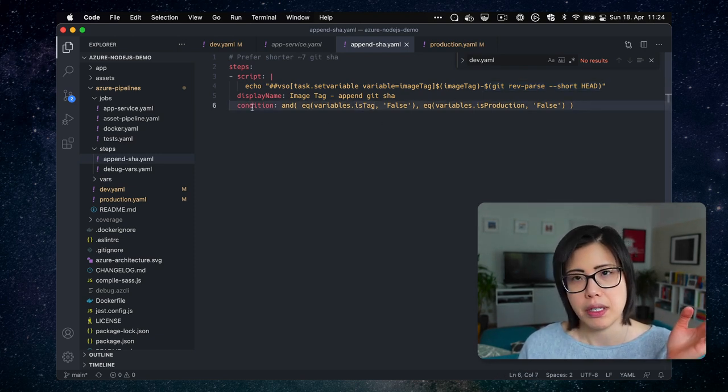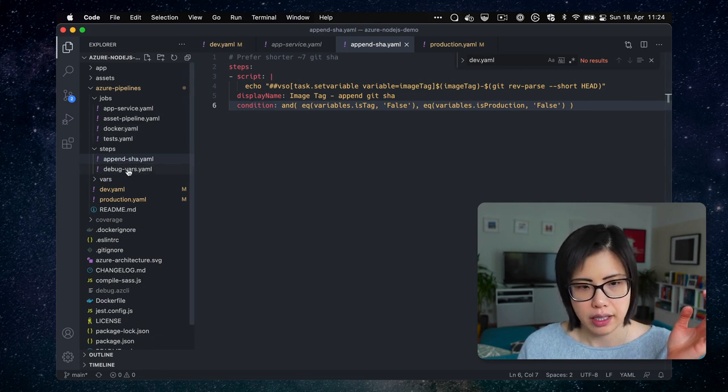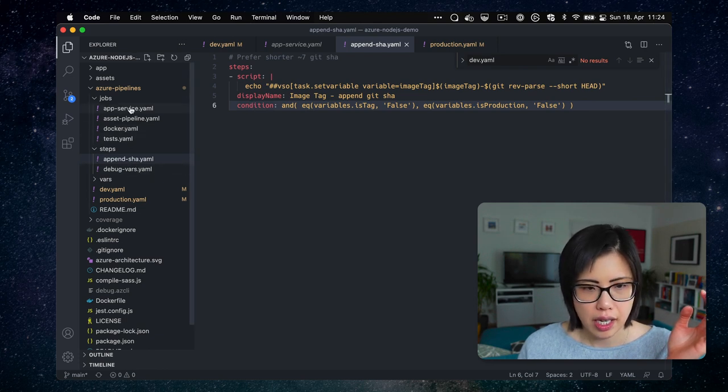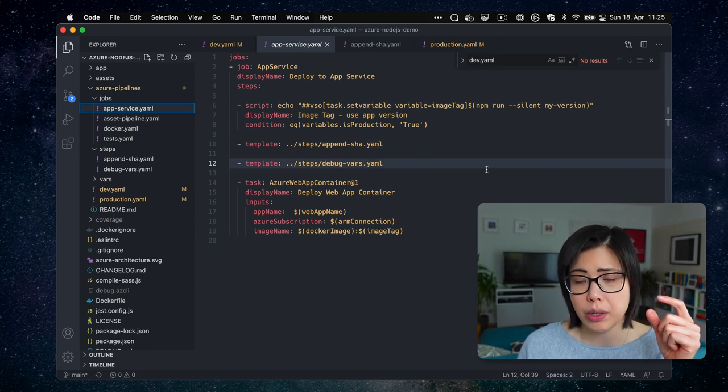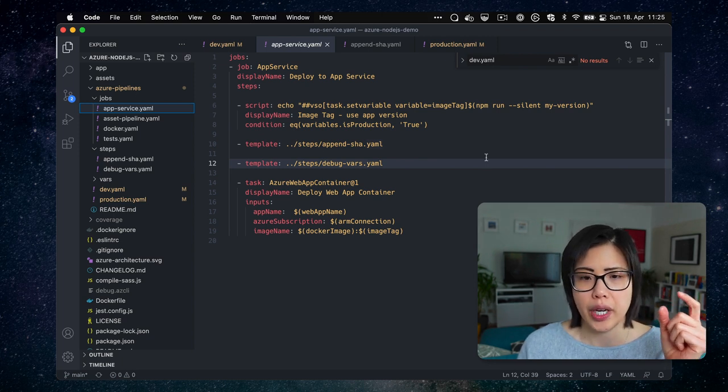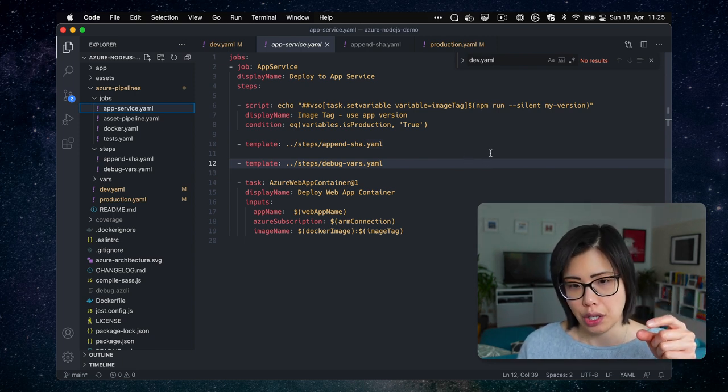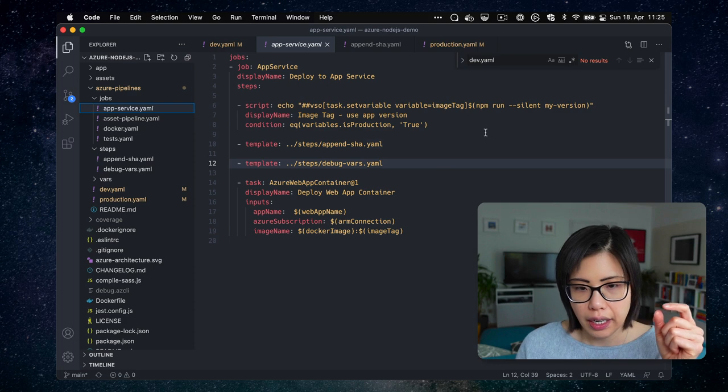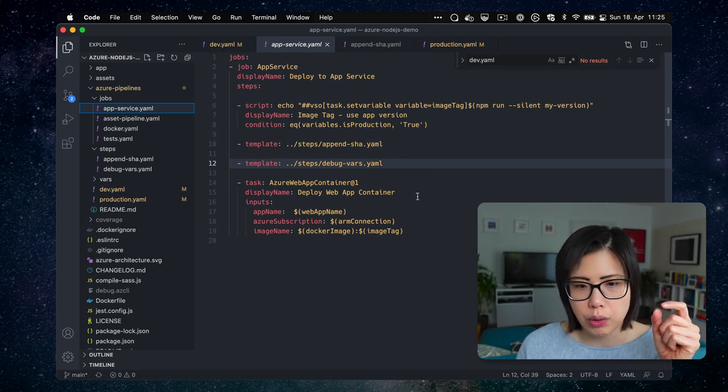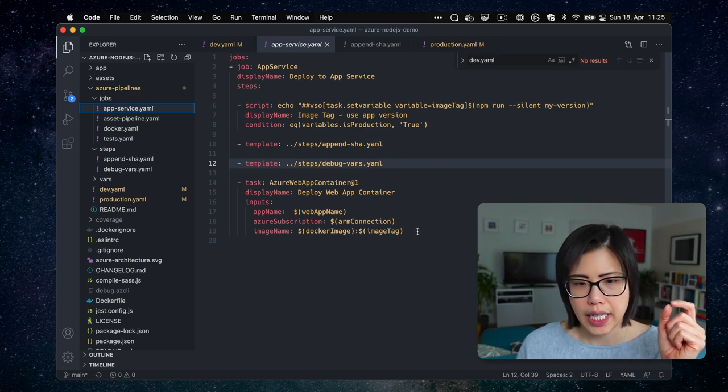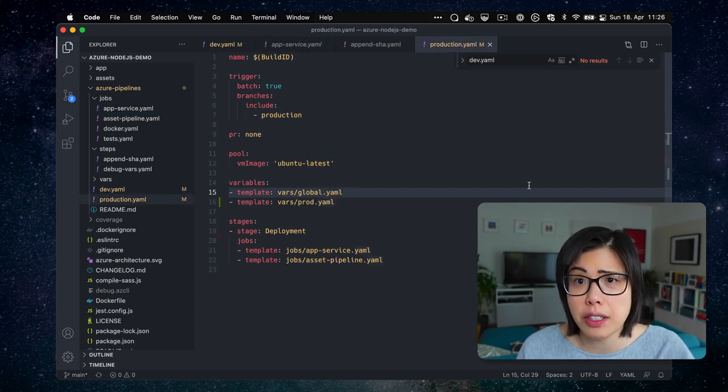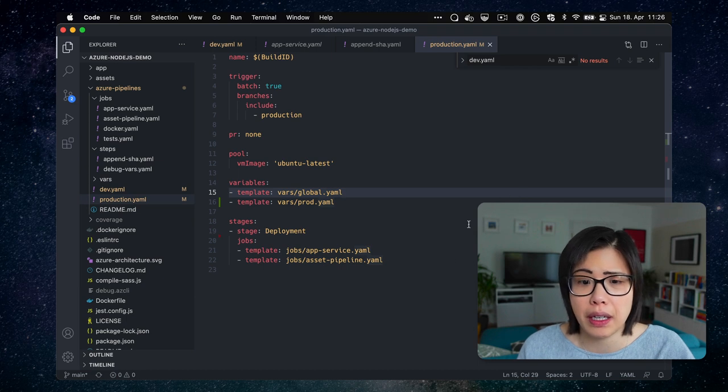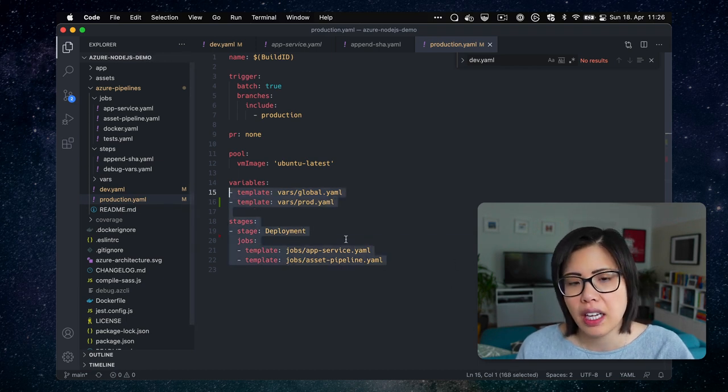And yeah, so both when I build the image, I need to tag it with that shaw. And when I deploy it, I need to know like what that shaw is. So once I've done that, that works. So this is the production pipeline, pretty much the same.